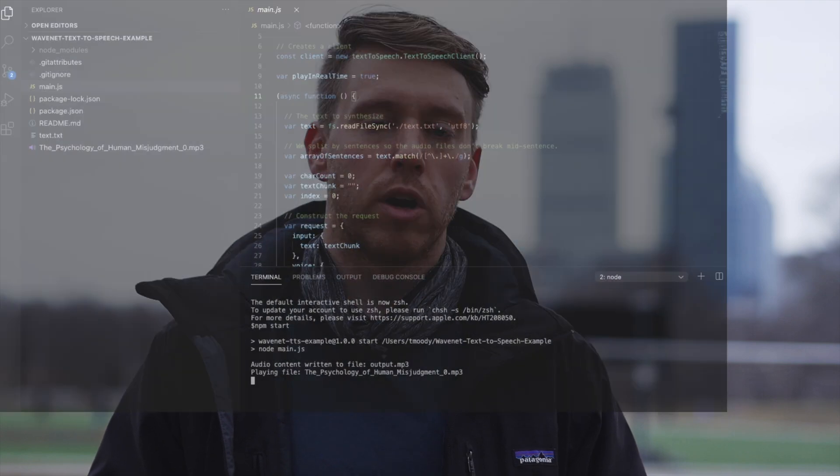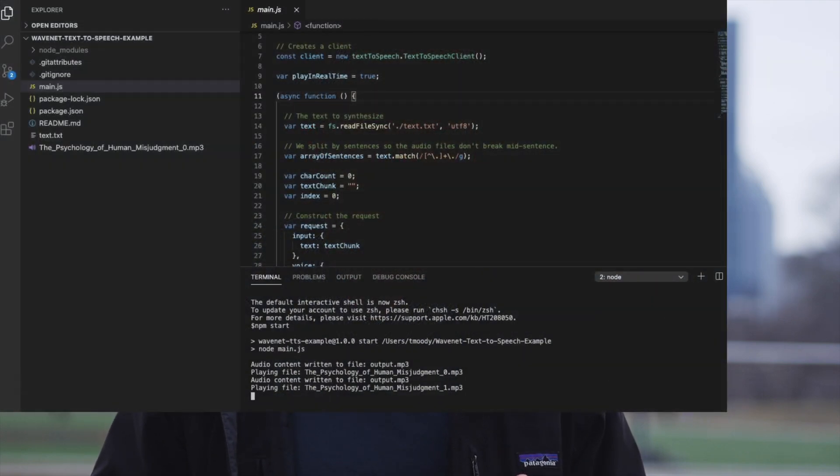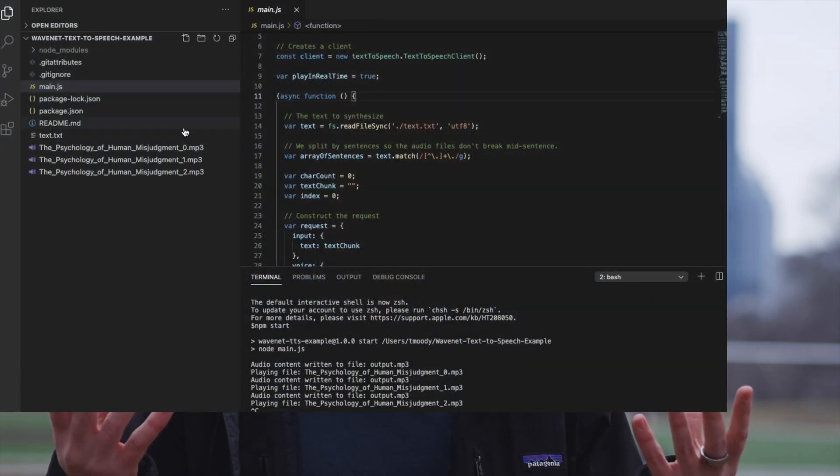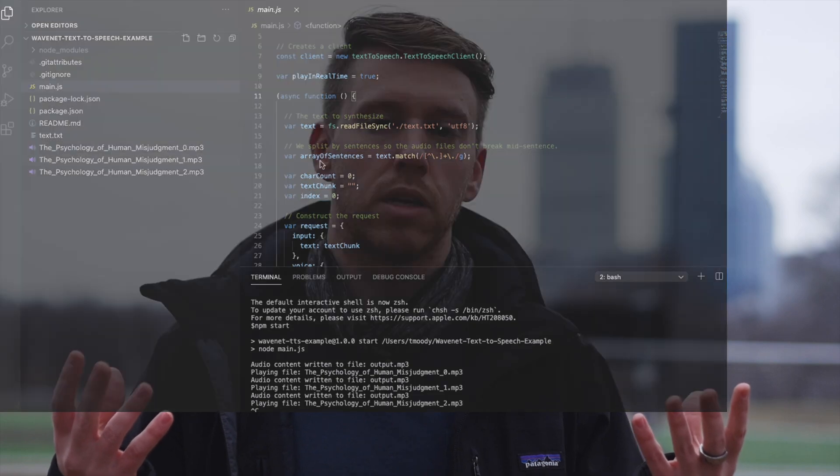What's up guys, in this video I'm going to show you how to do cloud text-to-speech using Google's WaveNet API. We're gonna be writing a script in Node.js that takes some text and turns it into audio dictation. Anyways, let's get started.